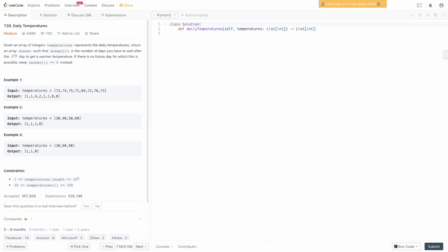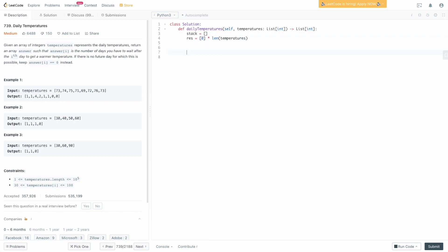Welcome back to the editor — now it's time to write the code. The first thing we want to do is set up our monotonic stack, which is just going to be an empty list: stack equals an empty list. We also need to set up our results array to store the days it's going to take for each temperature to find a higher temperature. So res is going to be initialized to zeros for all positions times the length of temperatures. That will create a result array the same length as temperatures with every element initialized to zero. Then we need to iterate over the pairs of day number and temperature using enumerate on temperatures, left to right: for current_day, current_temperature in enumerate(temperatures).